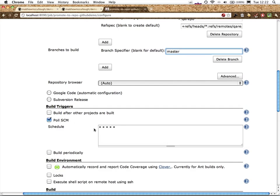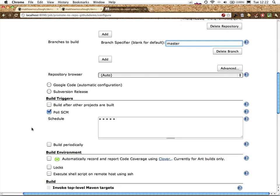We'll have SCM polled. In this case, rapidly, so that we can give a demo here in the video. Five stars says poll every minute.